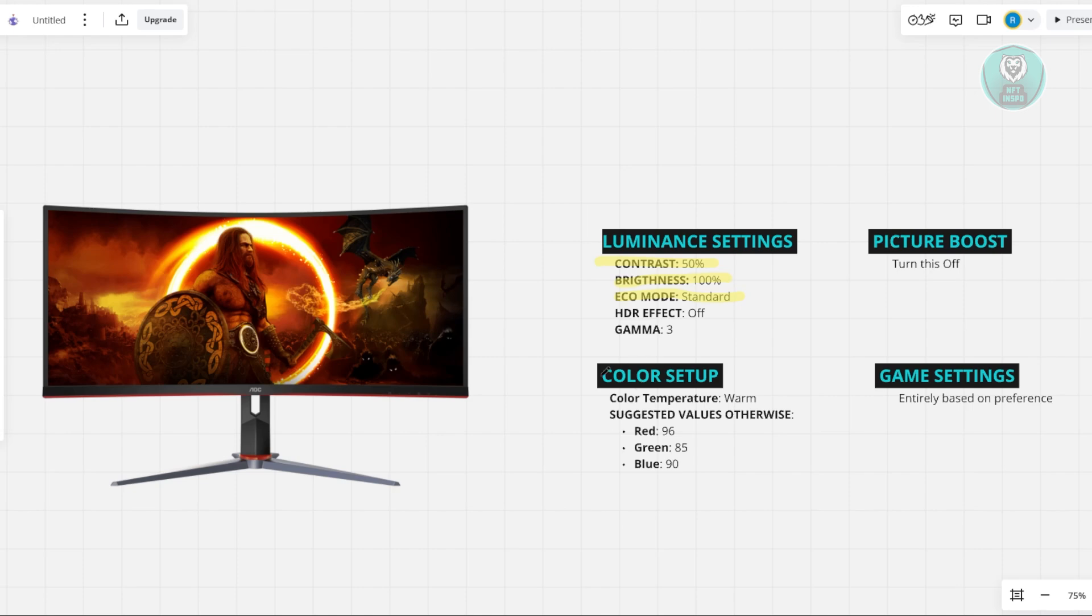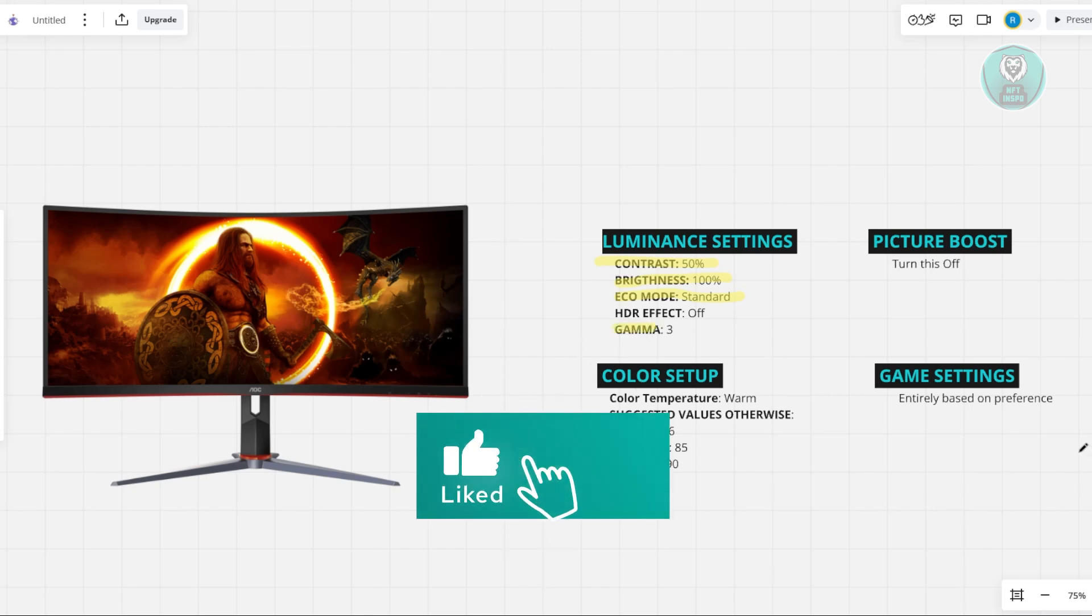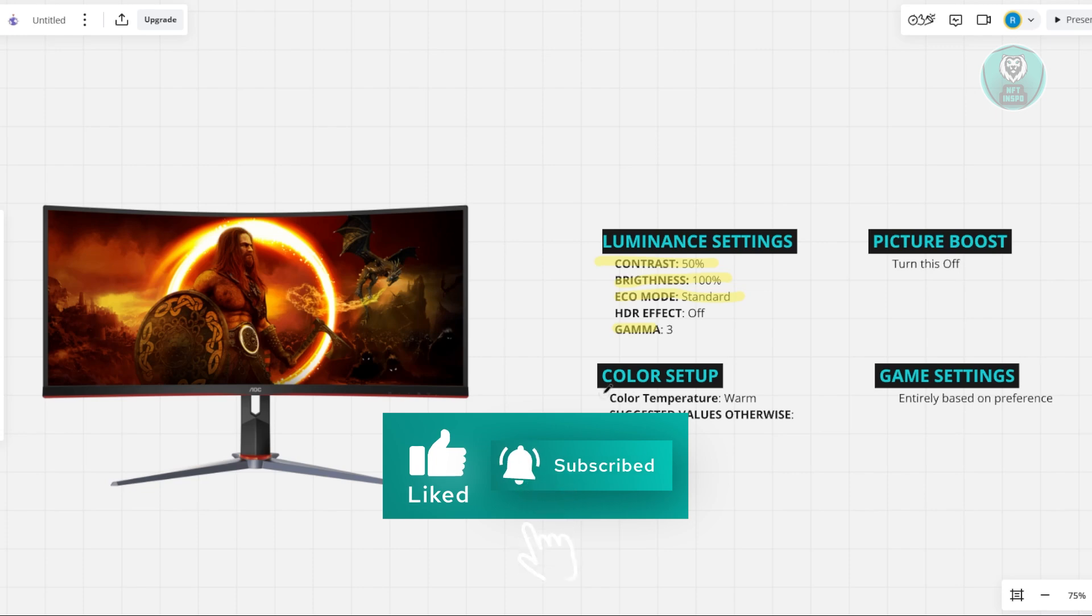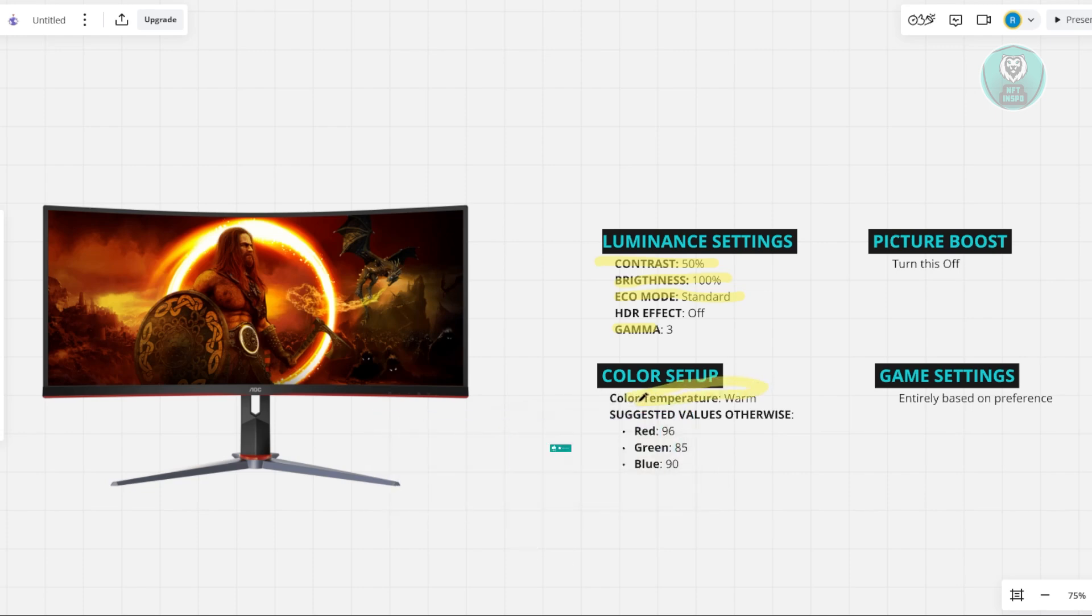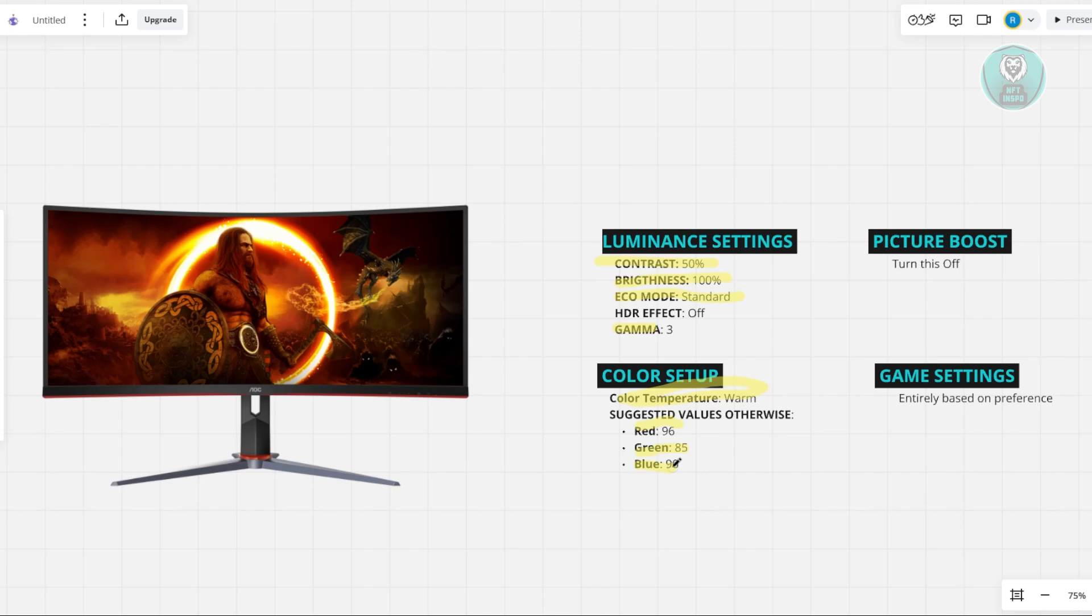Now for the gamma, you can set this to 3. For the color setup, you could use the color temperature warm. But if you don't want to use the warm values, you could choose the following values: red at 96%, green at 85%, and blue at 90%. You can experiment with these values. You can increase the greens and blues to balance things out, but if you want a cooler tone, increase the blues and decrease the reds and greens.